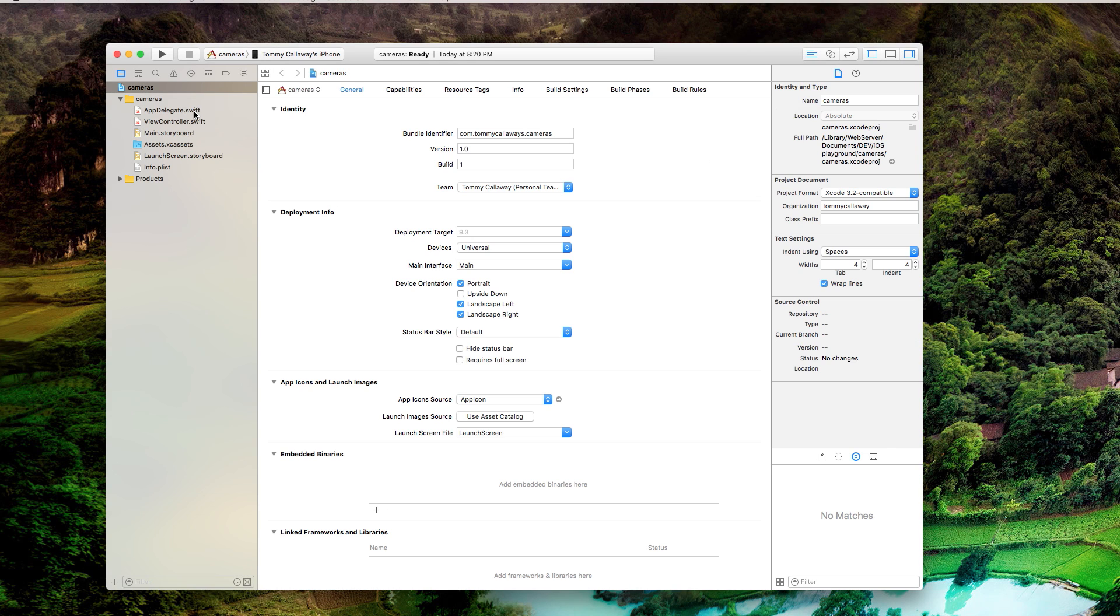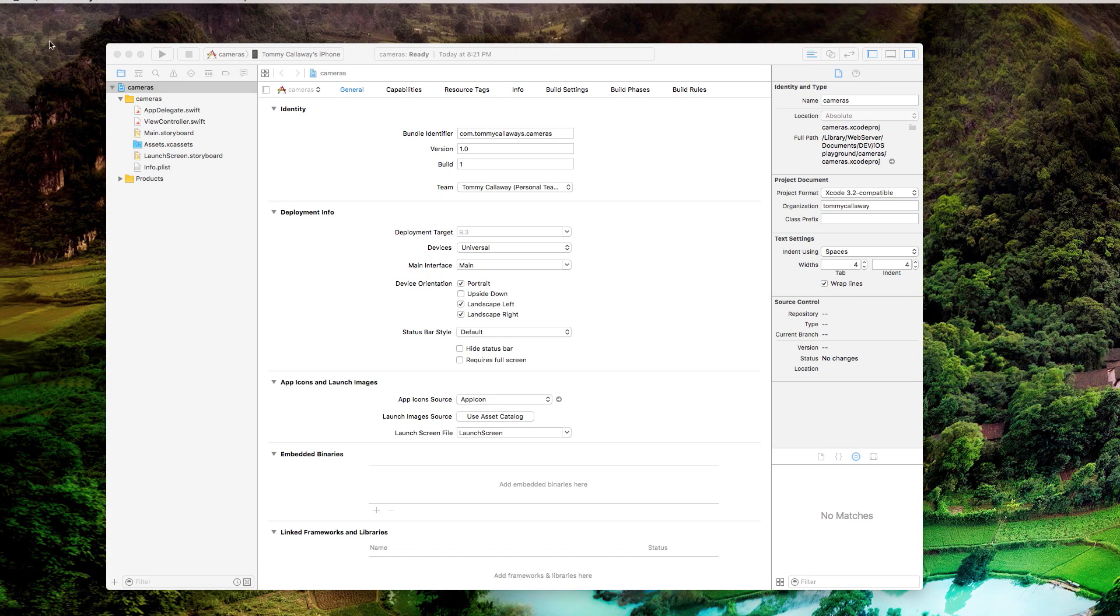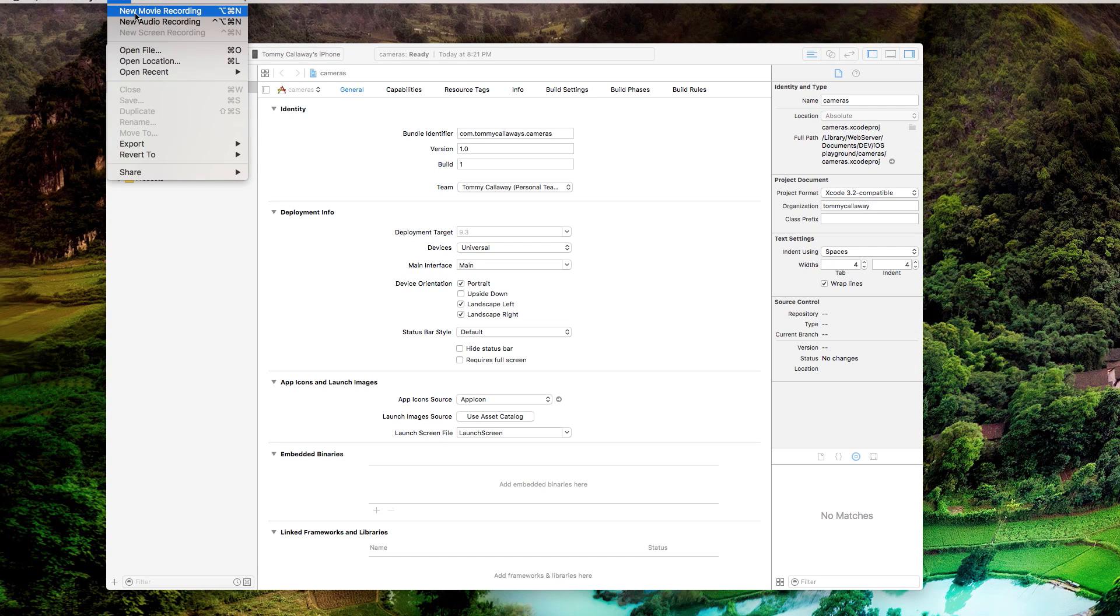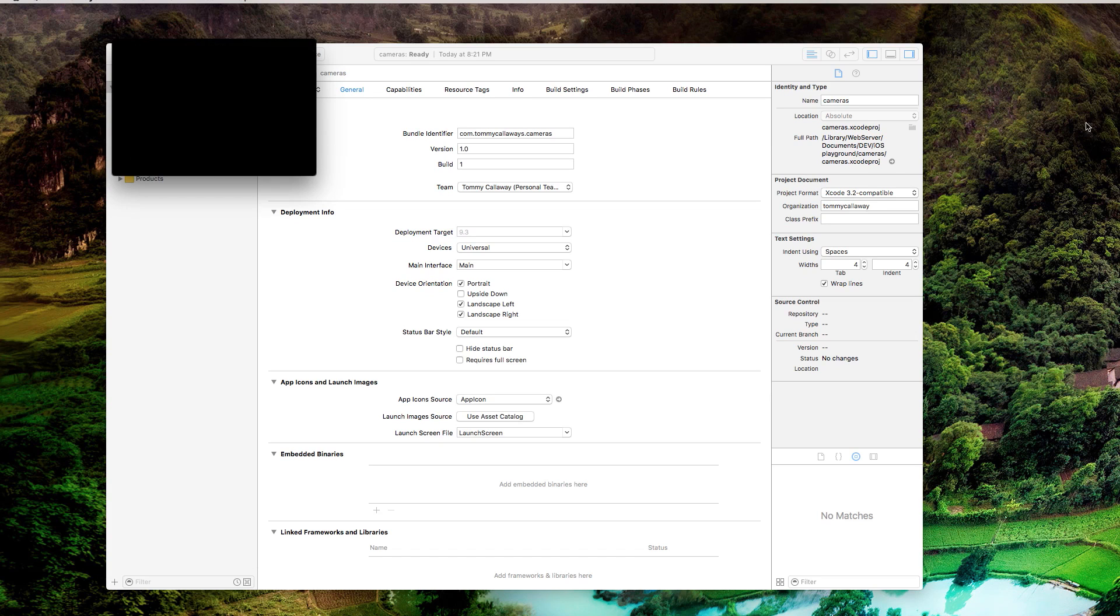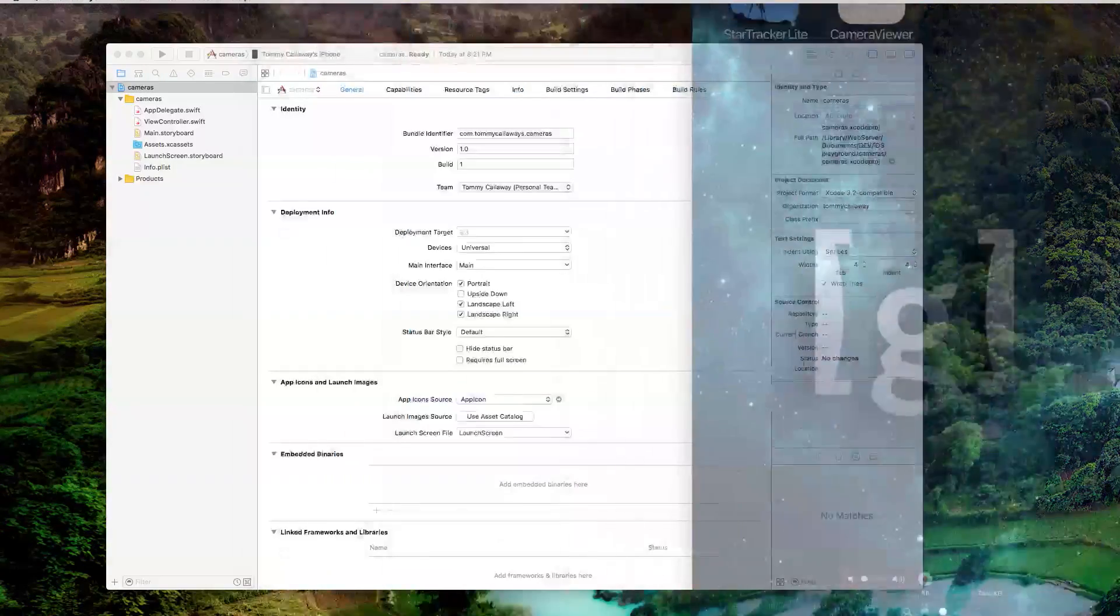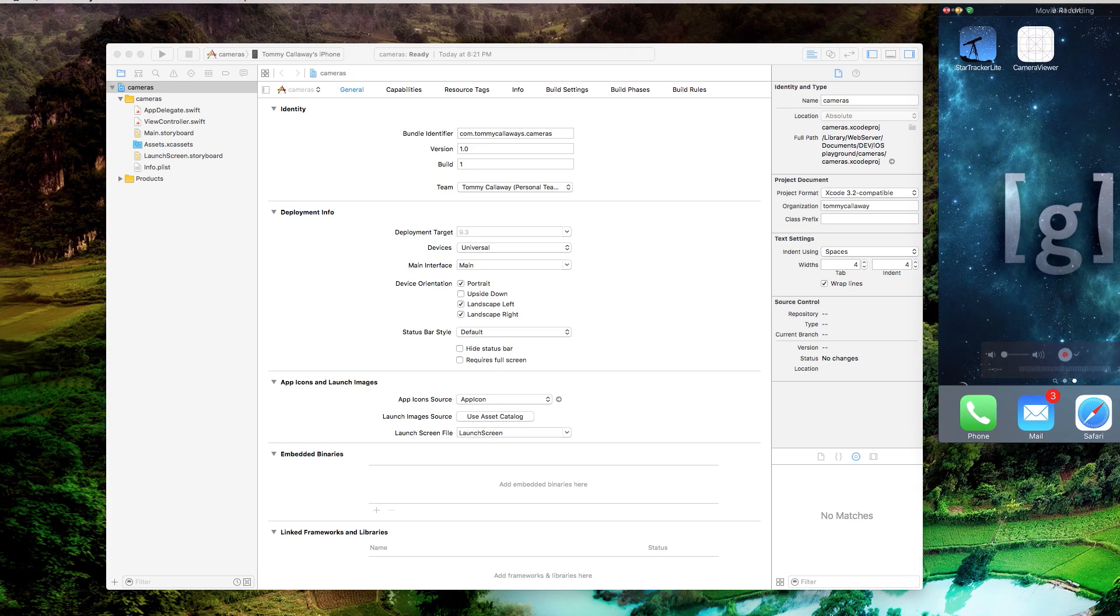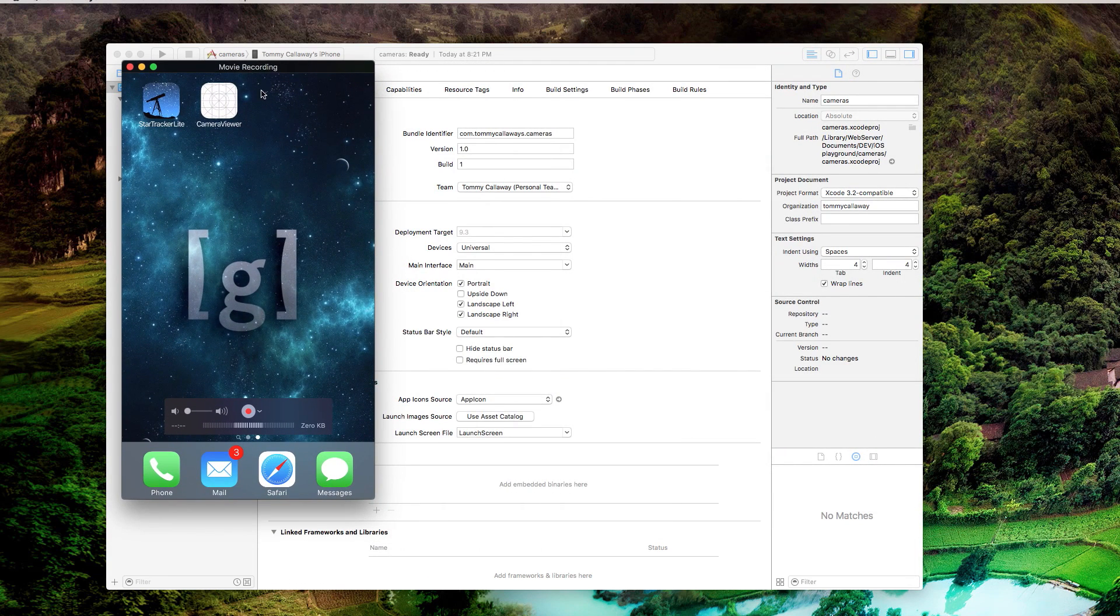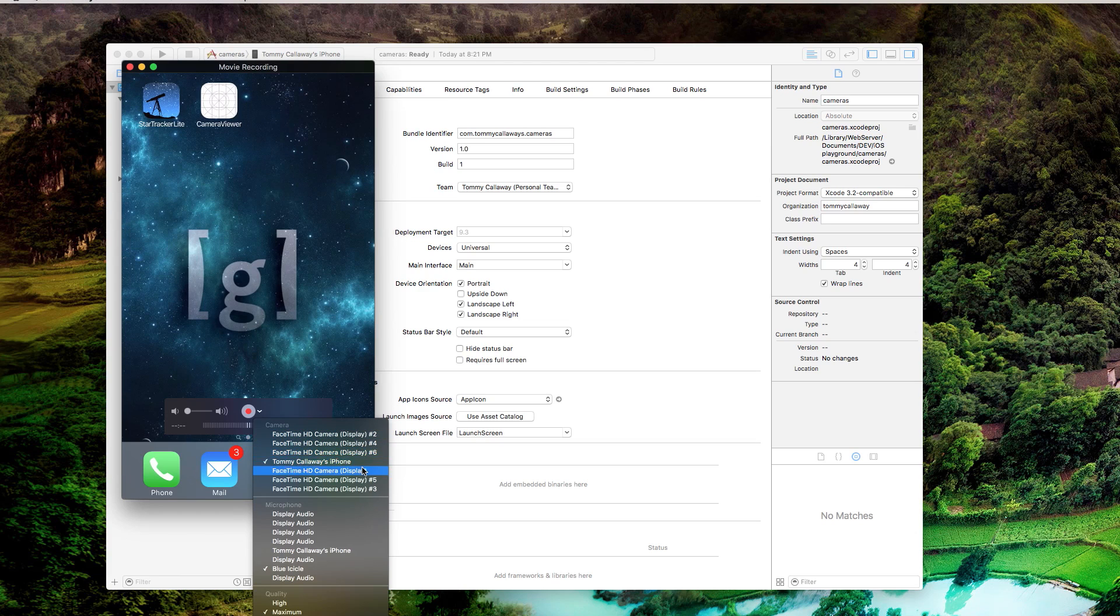So here we are, we've got our basic app with nothing really. If you ran it on your phone, it would just be a plain white application. So I'm going to show you something interesting. Open up QuickTime, and go to file, new movie recording, and your iPhone screen will come up if you have it. And then you can pick your iPhone as one of the devices here. I've already done it. So you see my iPhone screen now.